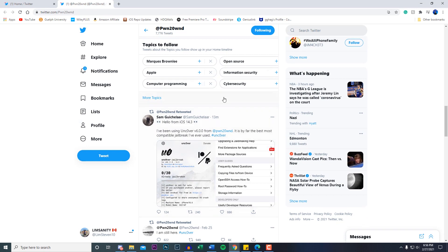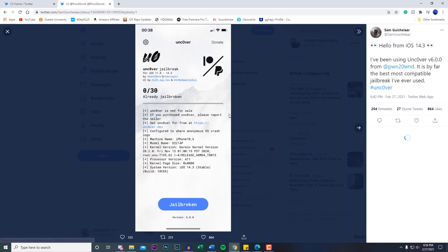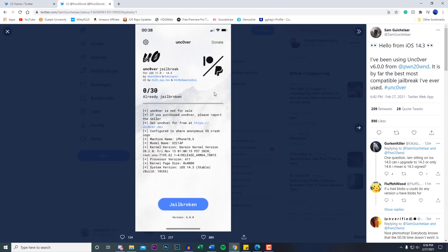Sam said, "Hello from iOS 14.3, I've been using Uncover version 6.0.0. It's by far the best, most compatible jailbreak I've ever used." Showcasing the Uncover jailbreak and it does support 14.3 and below.